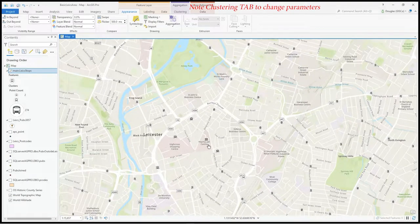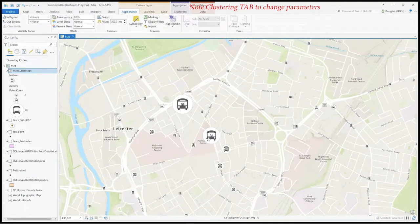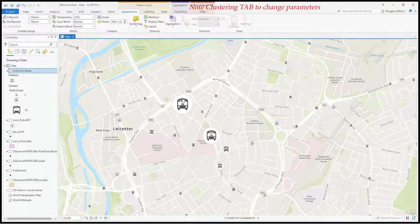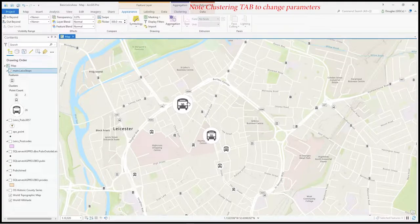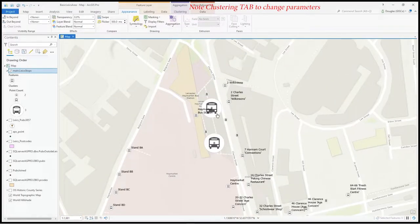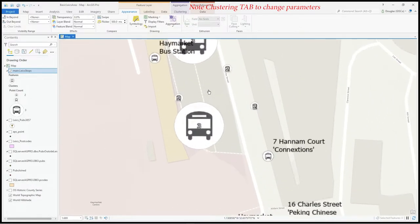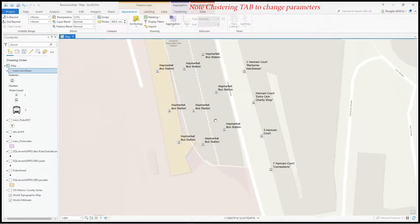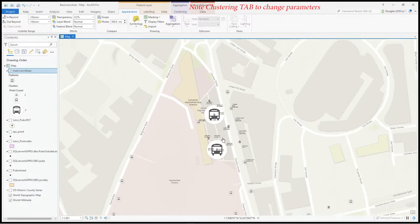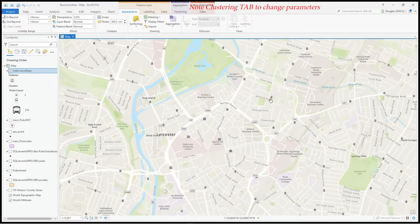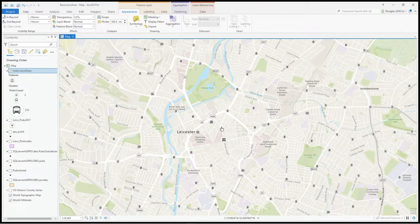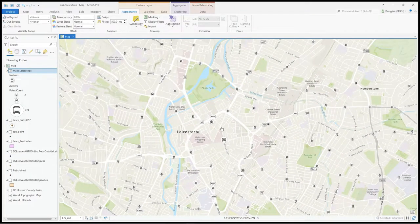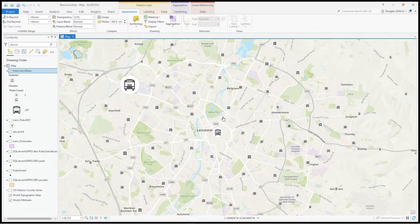You can see 22 there, 26 up there at Haymarket Center because there's a lot of bus station stuff. As we zoom in there's lots of them. Clustering is a great way to simplify your drawing and see aggregation like a hotspot.